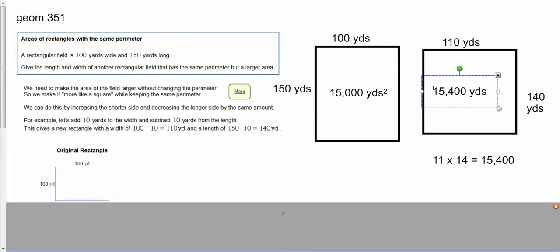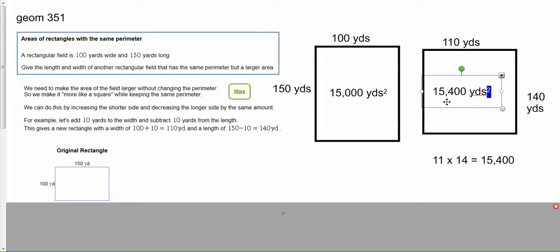You can see that just because two shapes have the exact same perimeter doesn't mean the area is going to be the same. So that's areas of rectangles with the same perimeter.